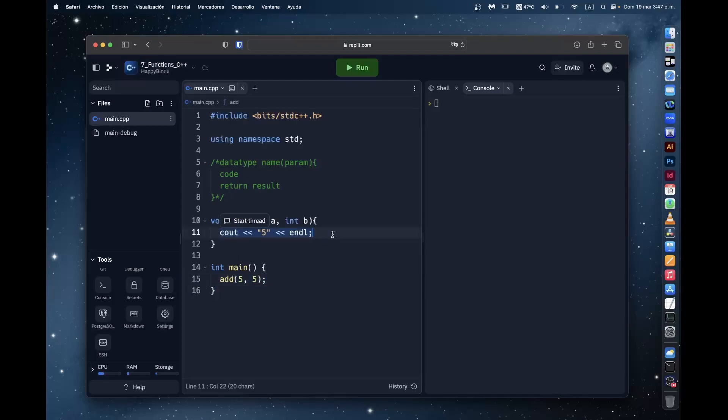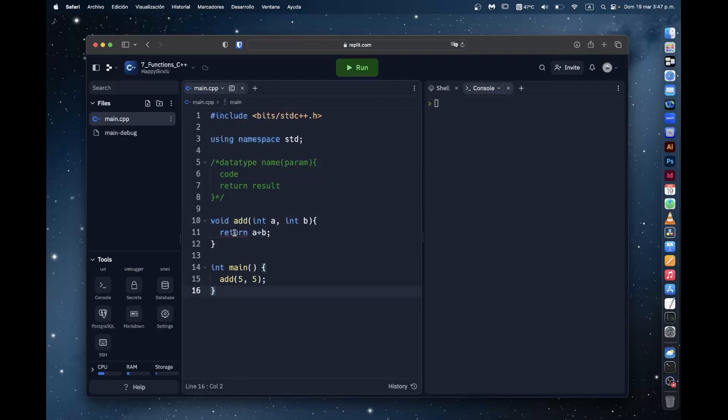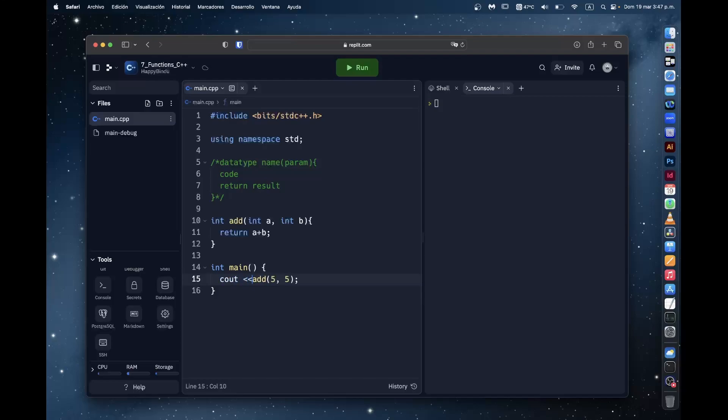And let's make this function return something. So we can return a plus b. This is an add function. Now you may notice this return is giving us an error. That is because this is a void function. So if I change that, now it's int. Yeah. And now we need to add a cout here.